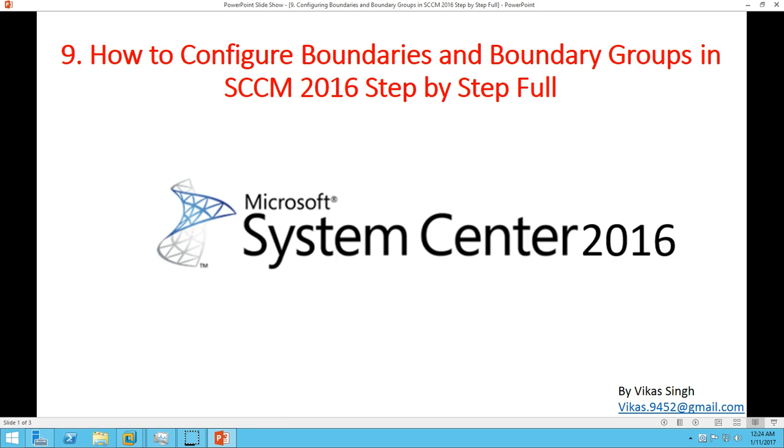Hi friends, welcome to my channel. This is a System Center Configuration Manager 2016 step-by-step tutorial. In this video, I'm going to show you how to configure boundaries and boundary groups in System Center Configuration Manager 2016.